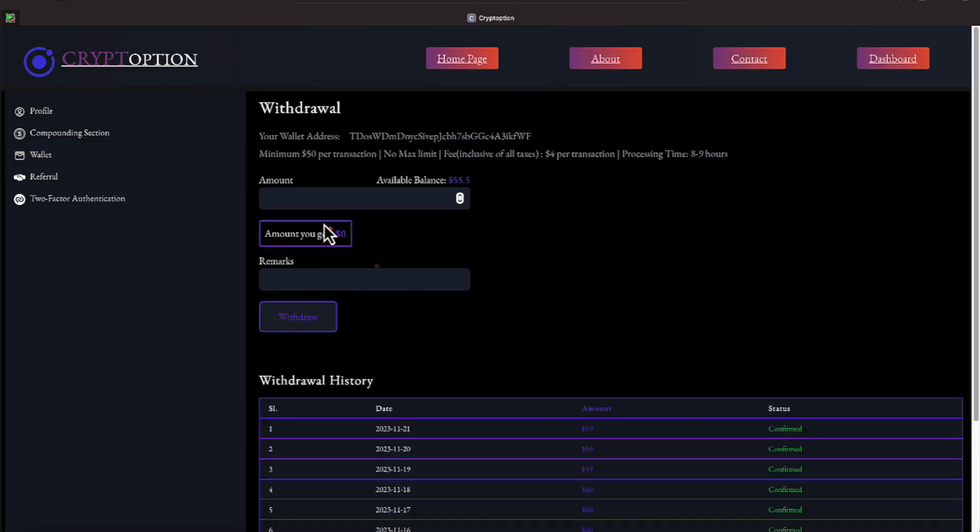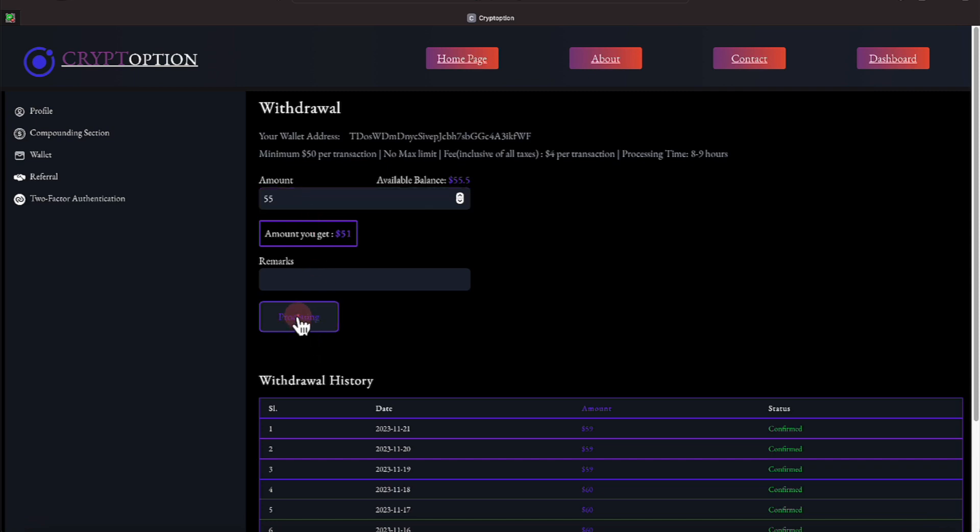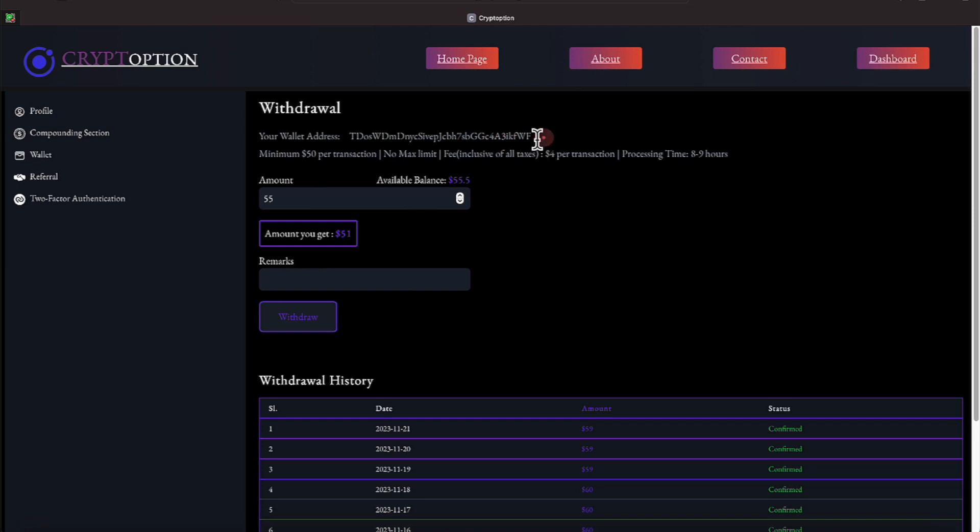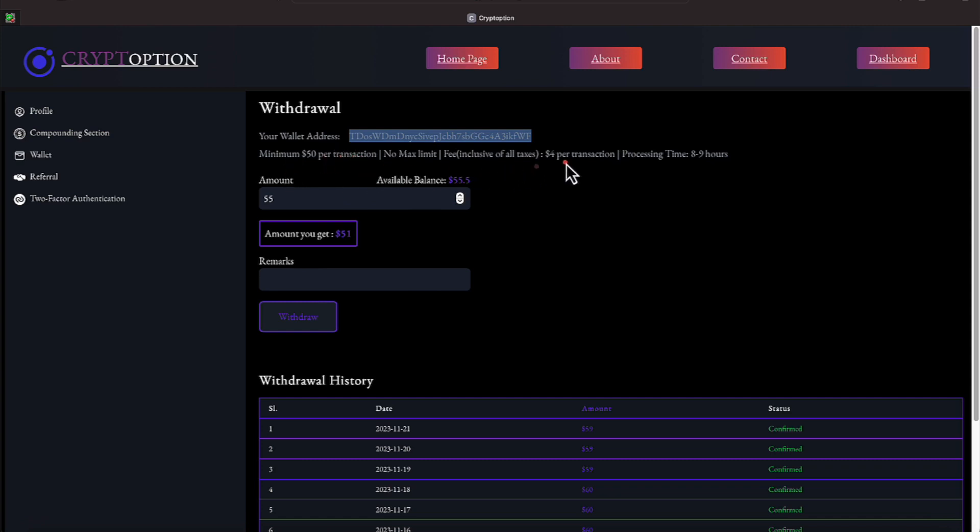We do withdrawals seven days a week. Let me go on in here and ask for $55, and I will hit withdraw. Just that simple. When you join this platform, you'll have to put in your USDT TRC20 wallet address from a decentralized exchange like Exodus, Trust, there's others. Those are the two that everybody normally are very familiar with. We've got our $51 withdrawal in. If you notice up here, the minimum withdrawal amount is $50. There is a $4 transaction fee per request, and it takes about eight to nine hours to do your withdrawal.